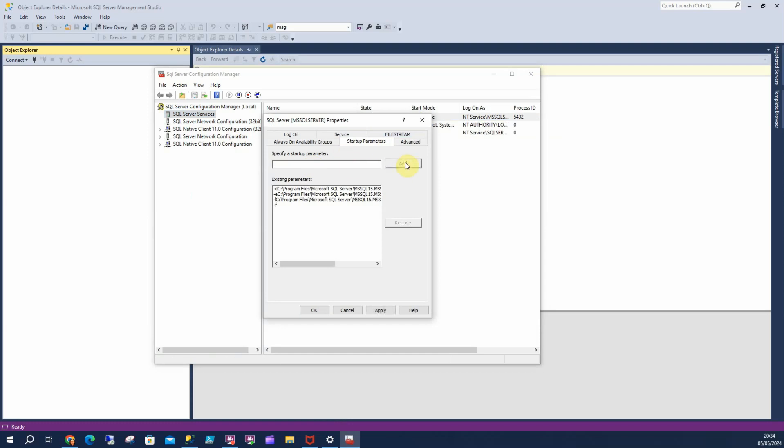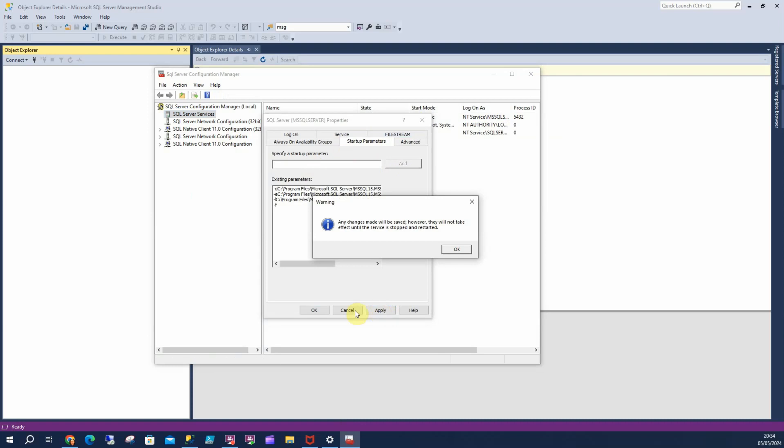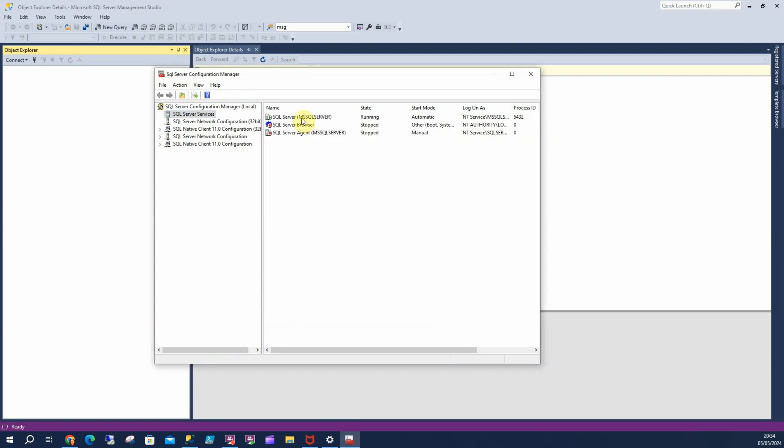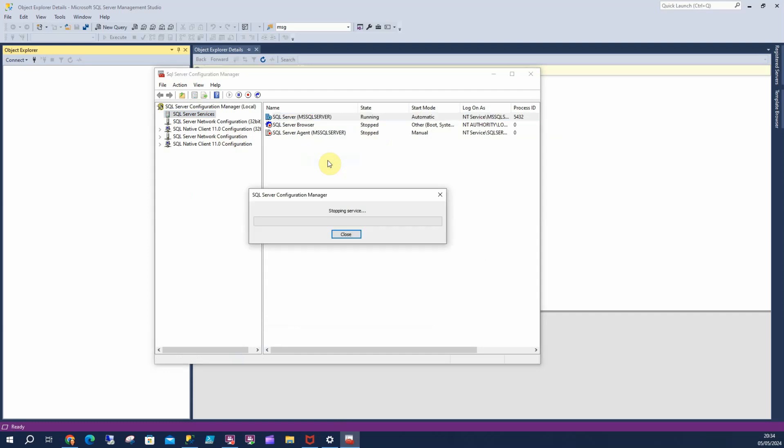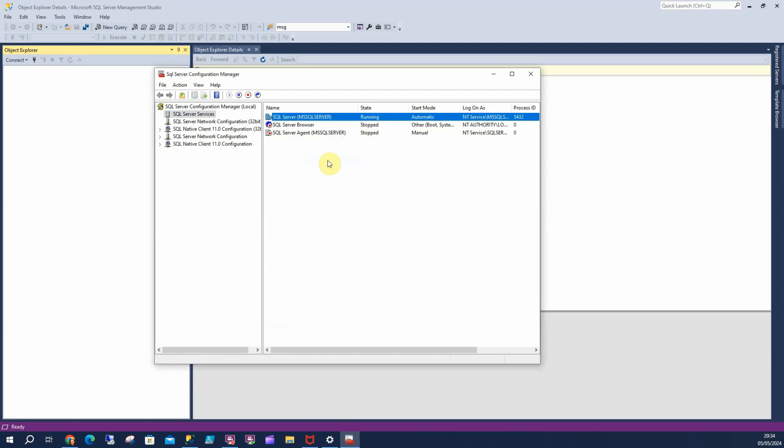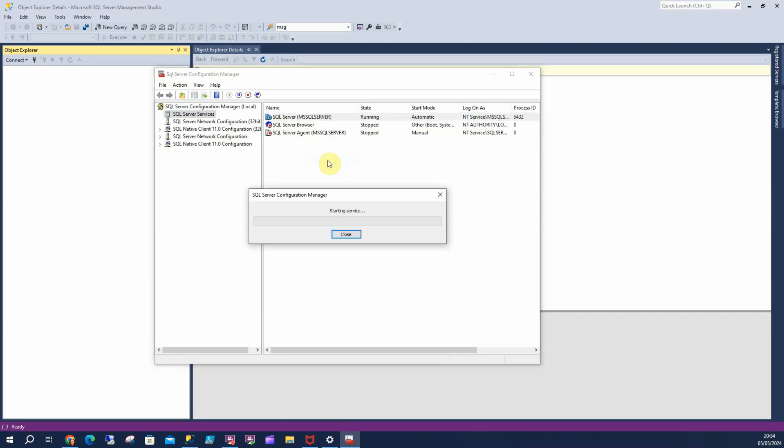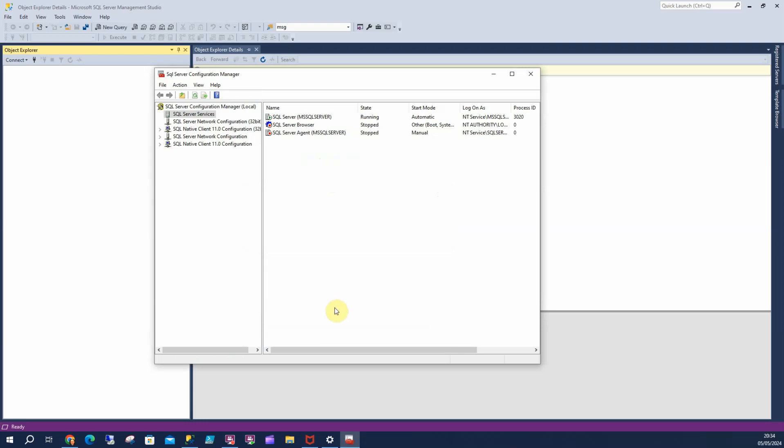And what that does is that's going to start SQL in a single user mode, so only one person can log in to it. So I'm going to apply that and I'm going to restart my service. And here we are. Now, here's the thing,